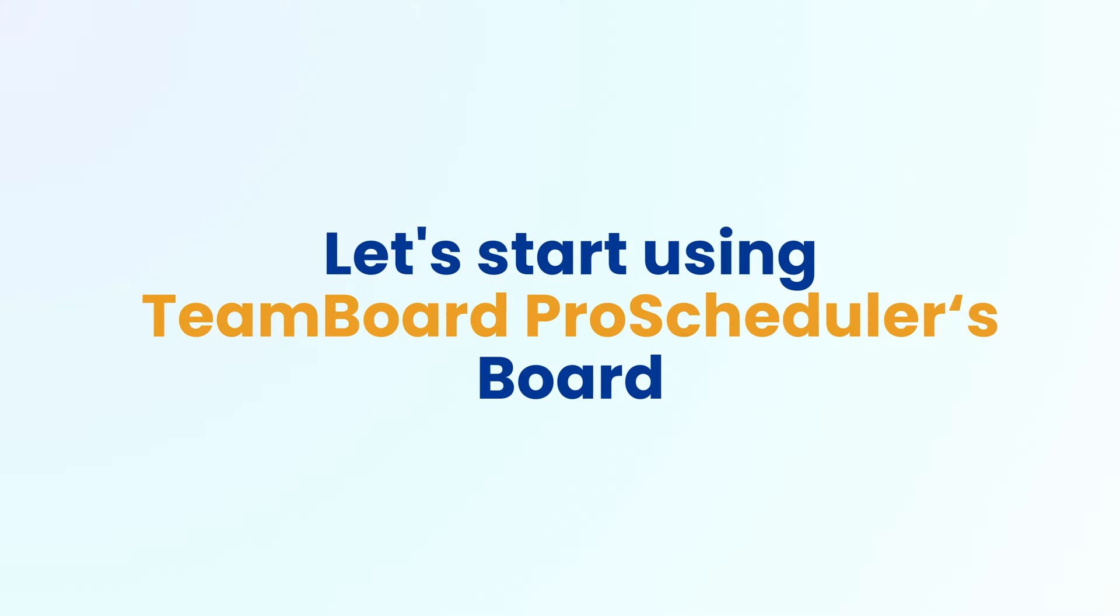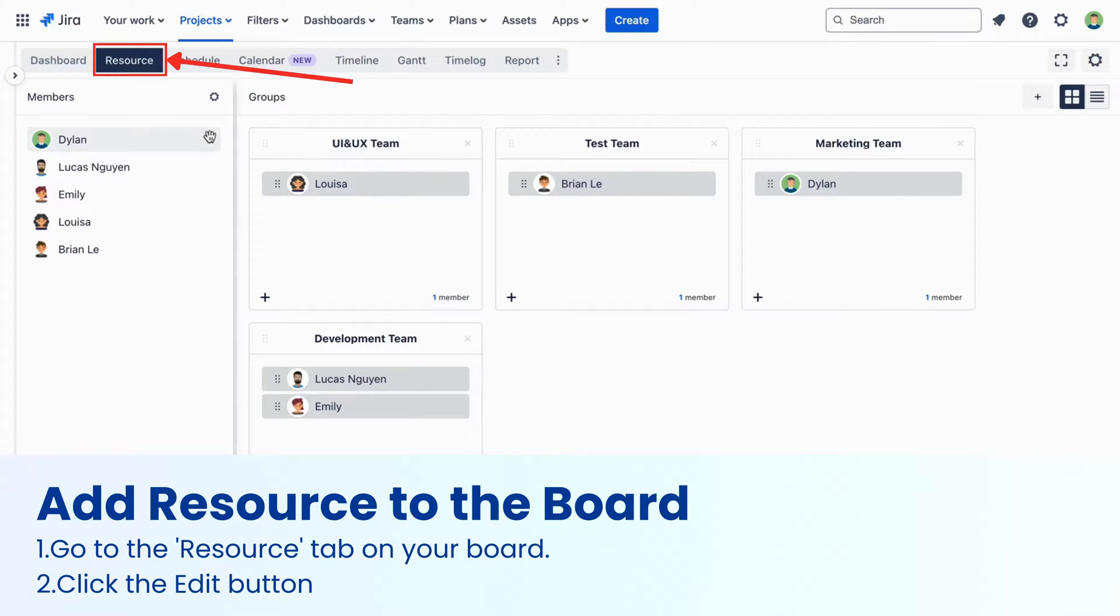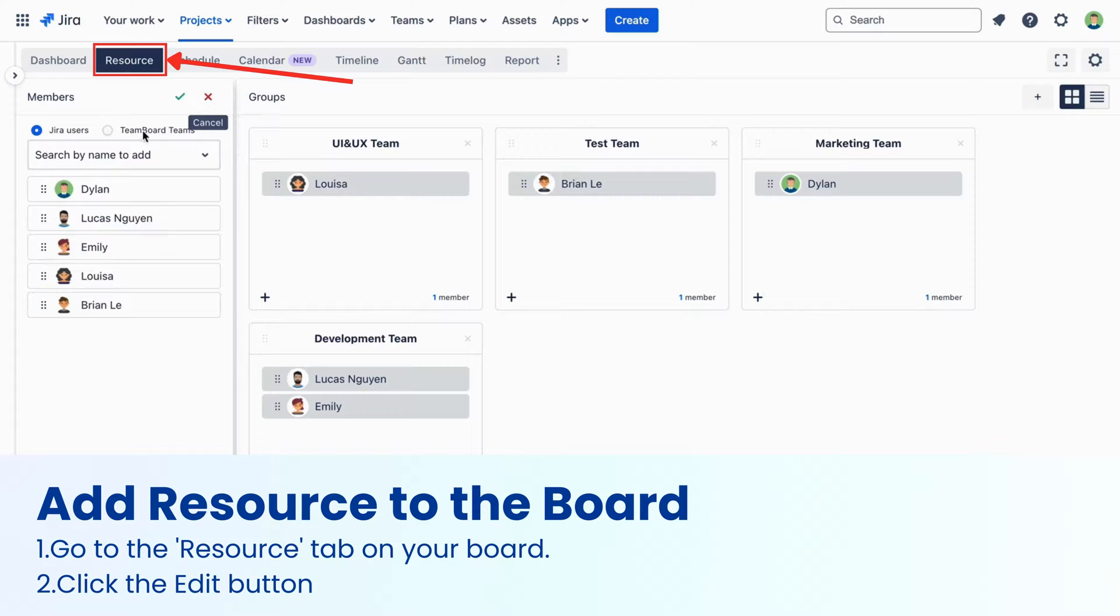Before you start scheduling tasks on your project or program board, you need to add your resources. Here's how. Go to the Resource tab on your board. Click the Edit button. This lets you change and add people or whole teams.